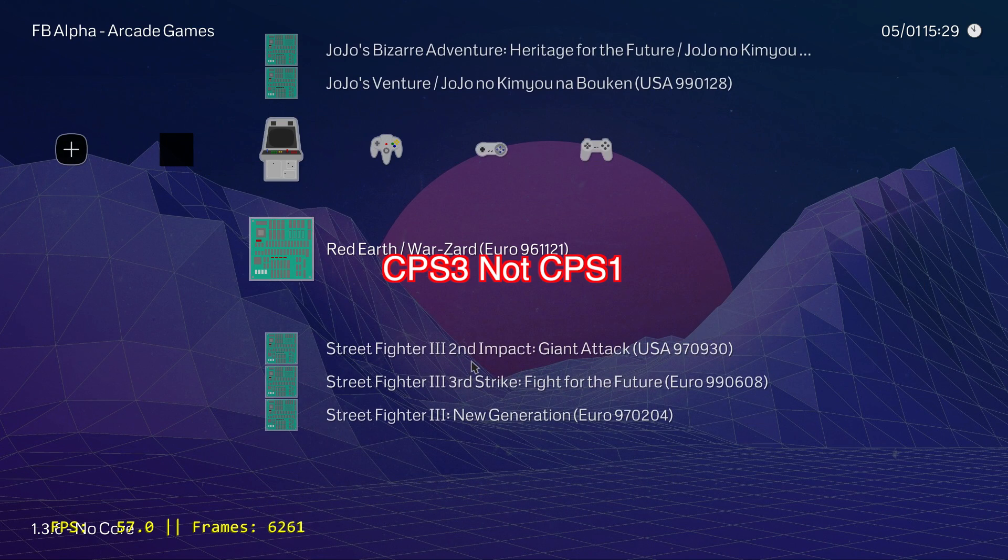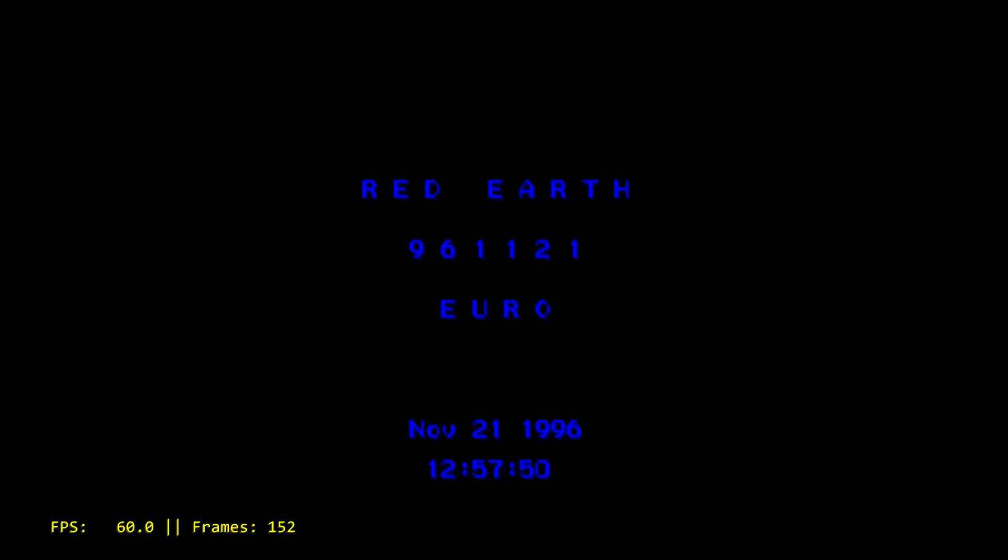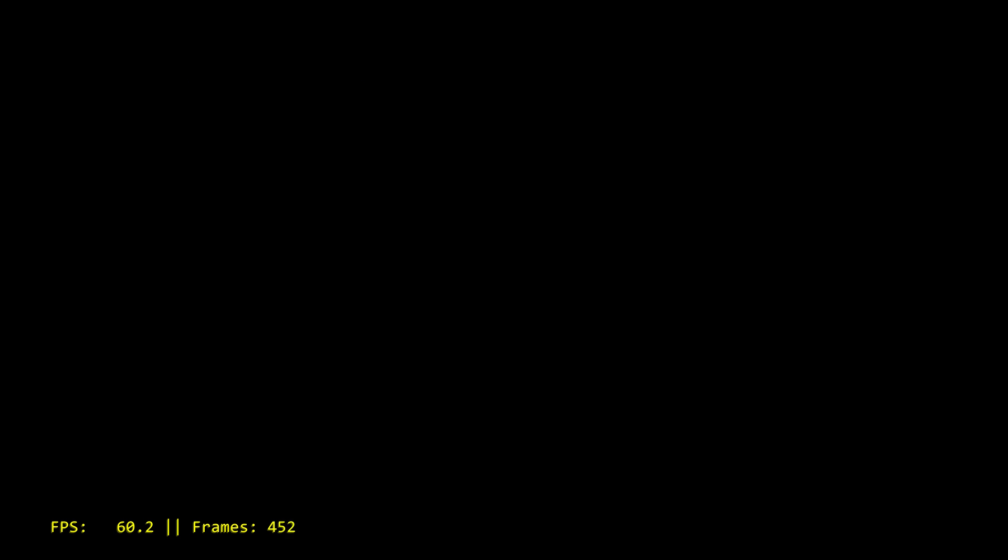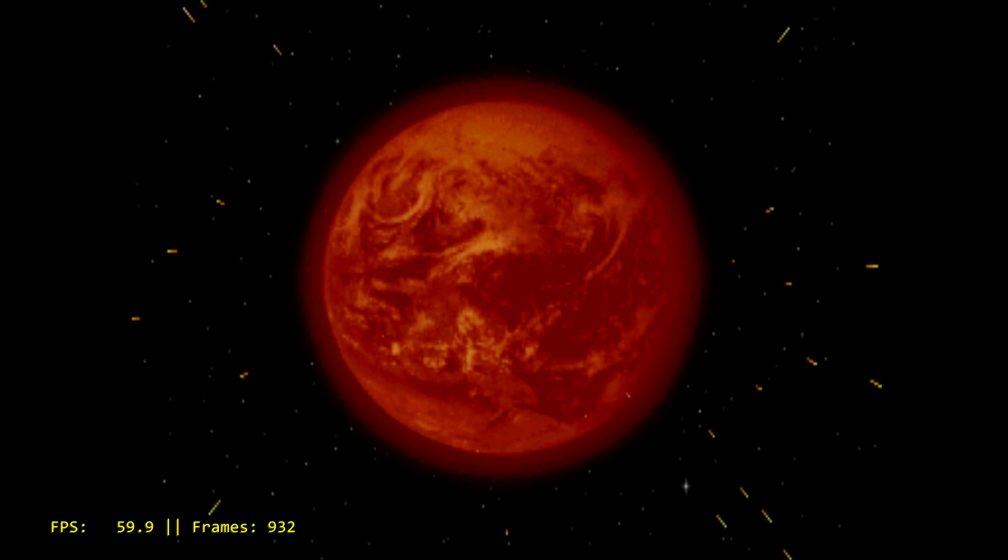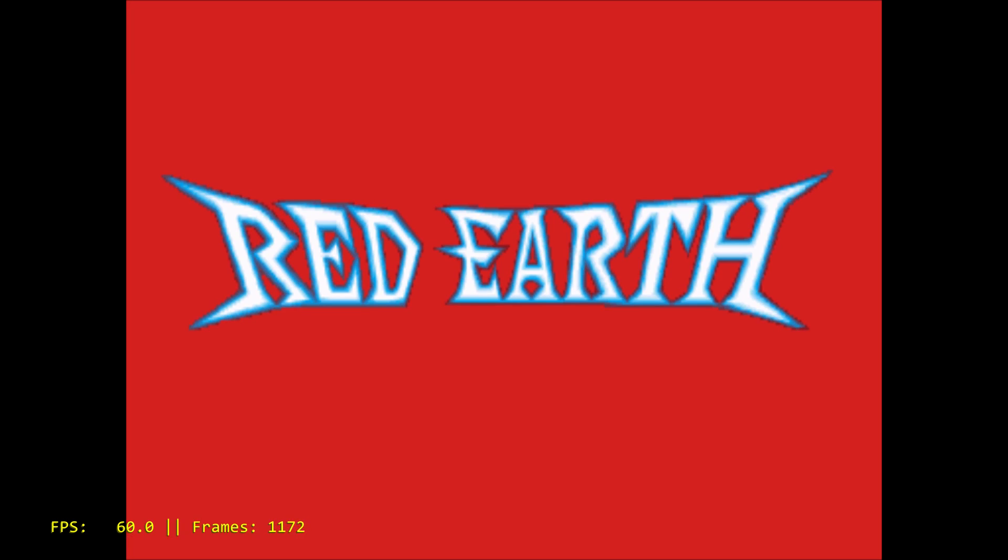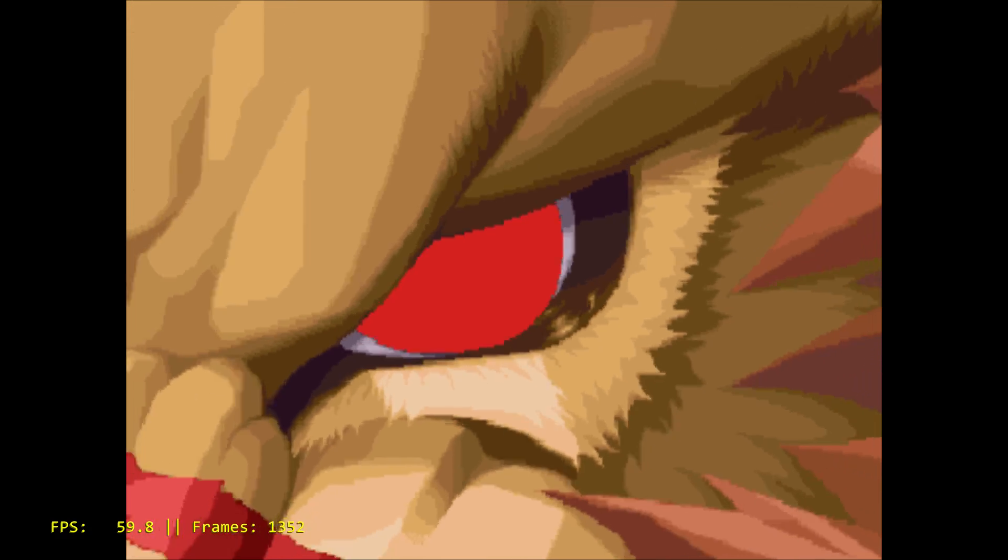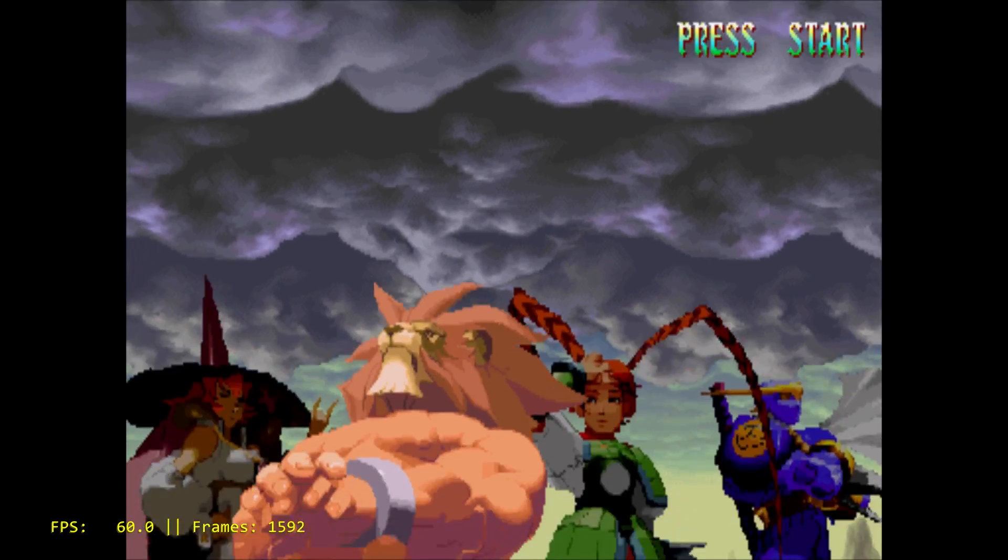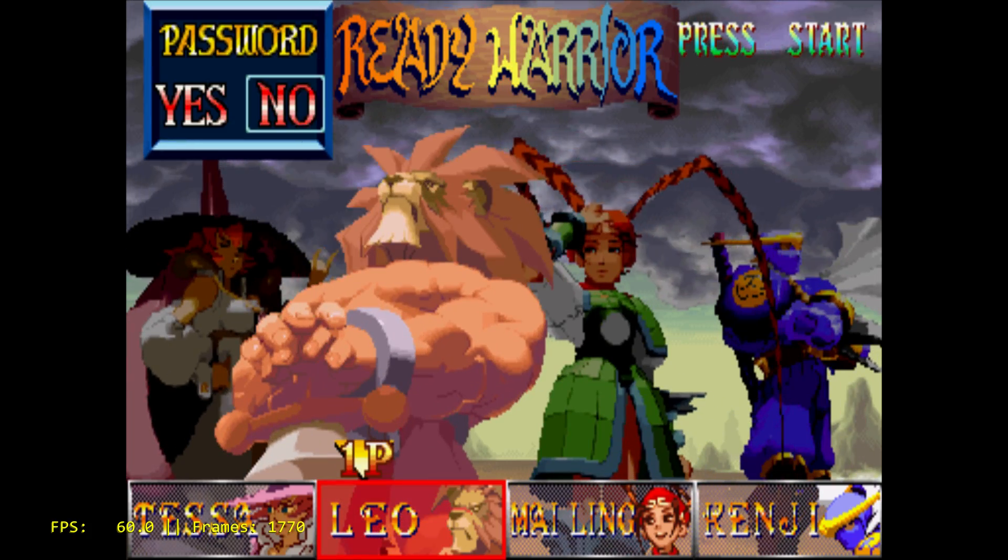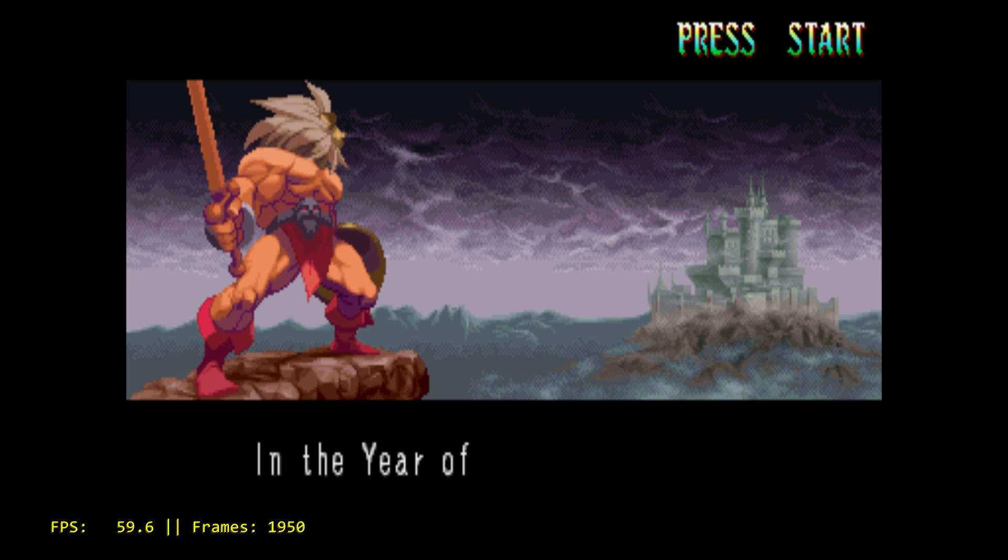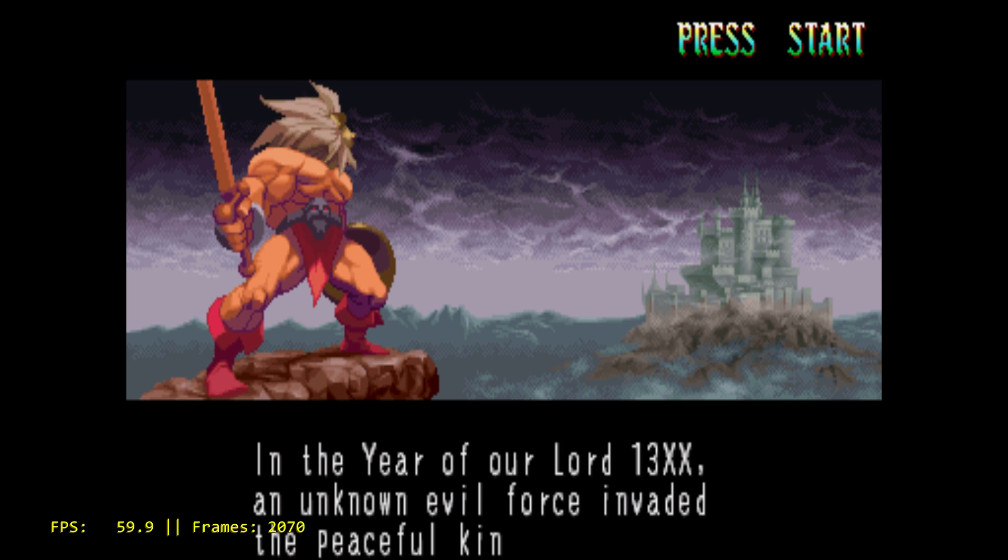I do have some CPS1 games I just wanted to test out. FPS is listed in the bottom left hand corner. So this is Red Earth, CPS3 game. And we're just using the basic Final Burn Alpha core for it. Throw some coins in. And everybody chooses Leo. CPS3 game.